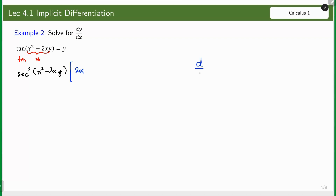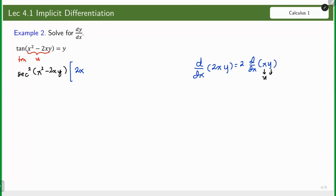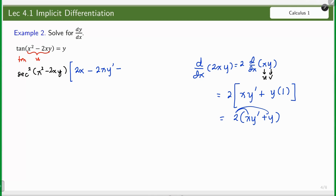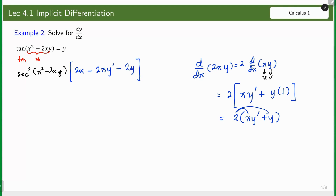For the derivative of 2xy: this equals 2 times the derivative of x·y. Since there are two variables x and y, this takes the form of the product rule (u·v). So this equals 2 times (x·y prime + y·1), giving us 2(xy prime + y). Distributing, we get 2xy prime − 2y = y prime.